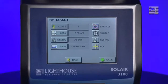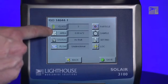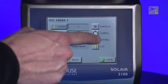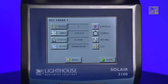For the ISO 14644-1 report, the setup parameters are: Class, Area, Status, Flow, Particle, Sample, Setting, and Location.